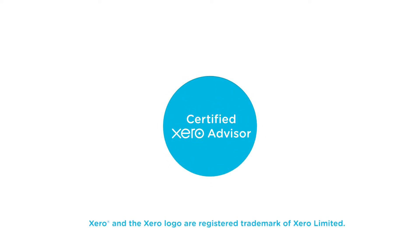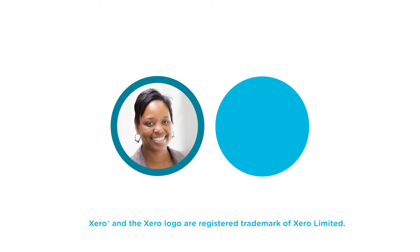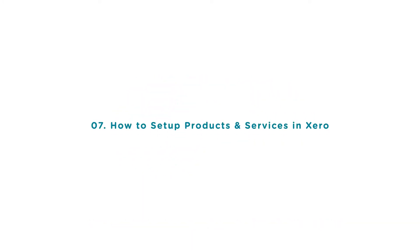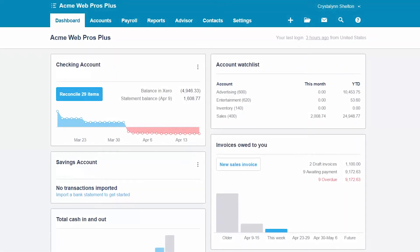Welcome to the Fit Small Business Xero training course. In this lesson we're going to cover how to set up products and services in Xero. To follow along with me, log into your Xero account now or click the link below this video for a free 30-day trial of Xero. You can also click this link to access our full Xero course and other helpful resources. Let's get started.